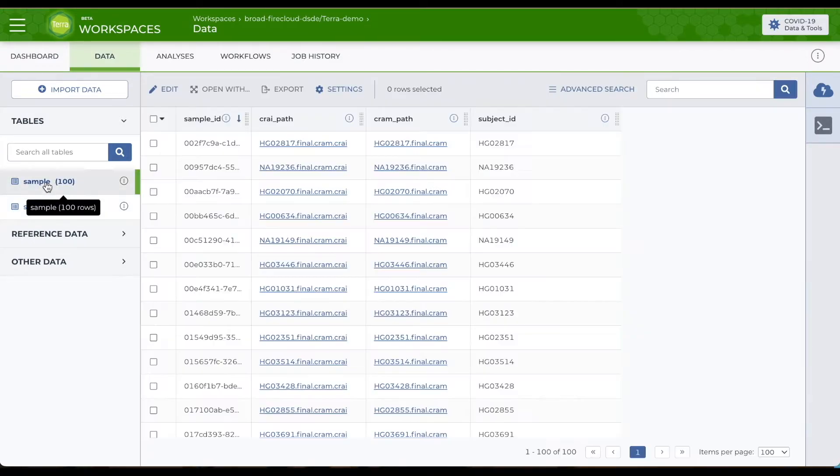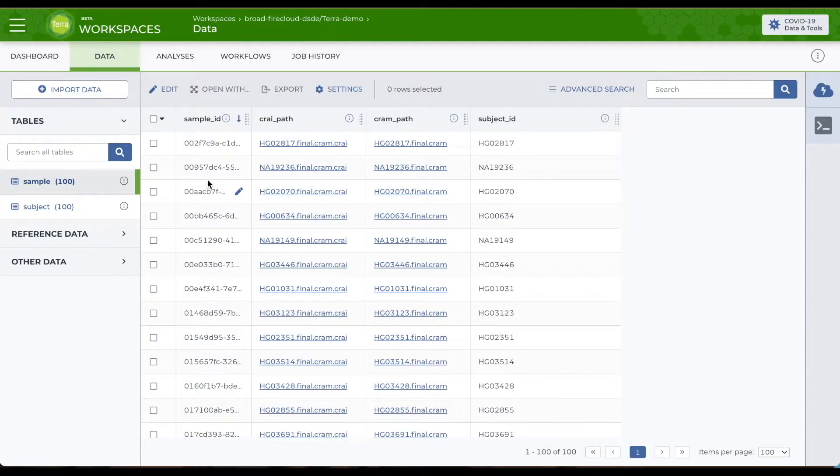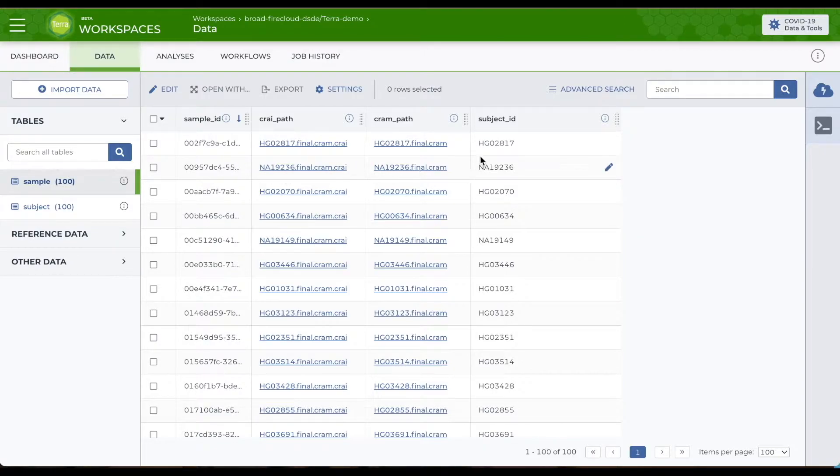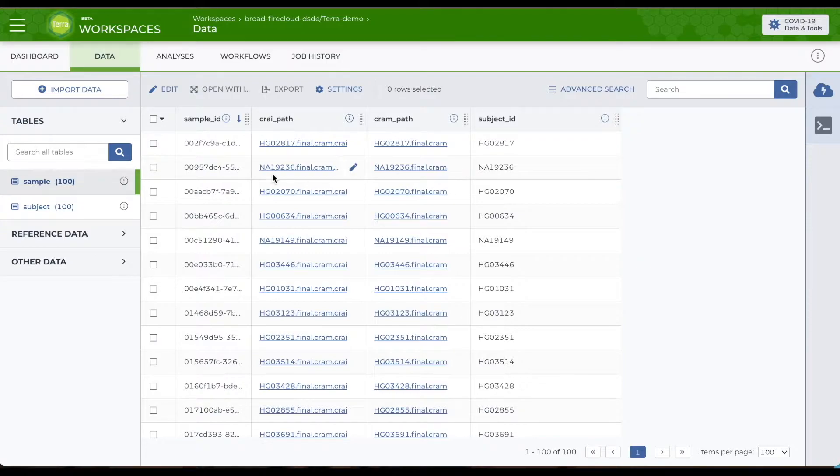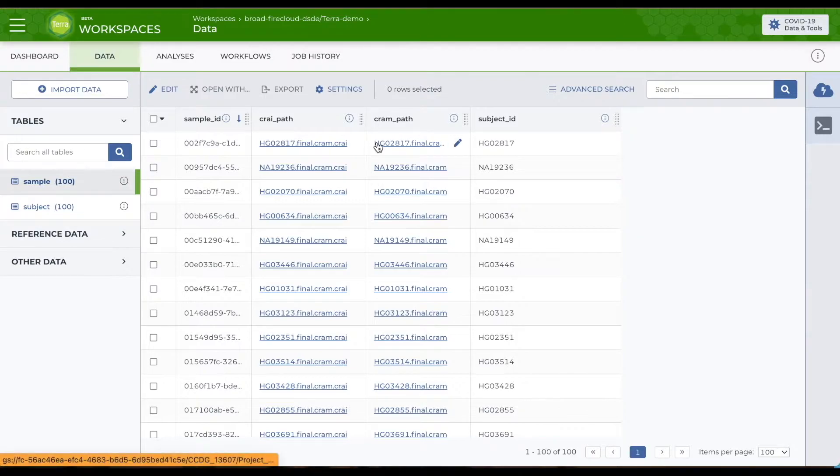For example, this sample table contains genomic information for the same study participants. Each row is a separate sample, identified by a unique sample ID in the first column and connected to the subject by the subject ID. The second and third columns include links to data files stored in an external repository in the cloud. The workspace table is only storing the URL for the actual file.